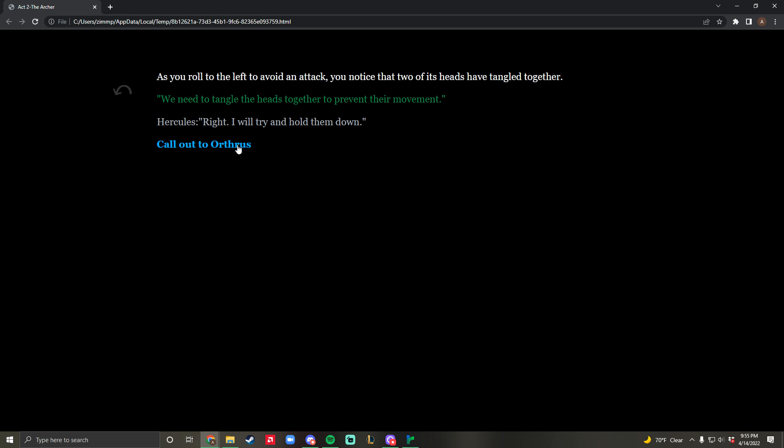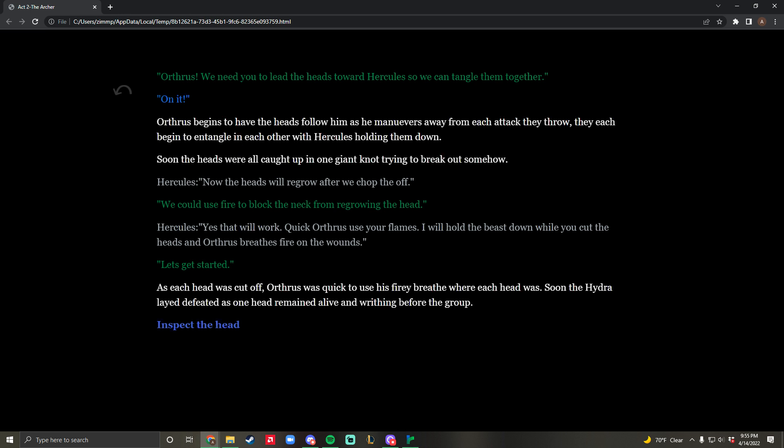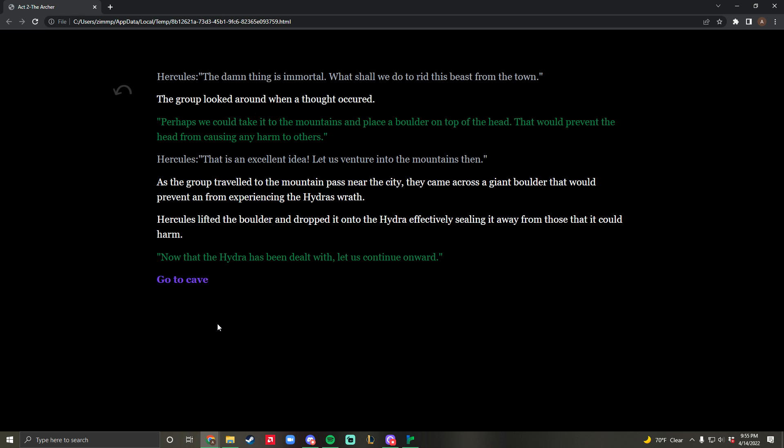You call out to Orthrus, and Orthrus begins to tangle up the heads. The heroes work together, and soon the Hydra is defeated. Orthrus used his flames to seal off the wounds where the Hydra's heads were chopped off to prevent them from resurfacing. You inspect the head and realize it really can't be killed. The best thing you can do is put a giant boulder on it. You take it to an abandoned mountain pass, throw a boulder on top of it, and prevent it from escaping.